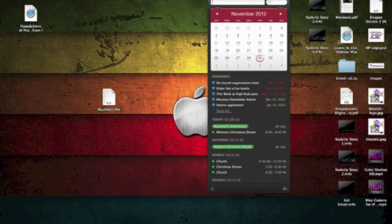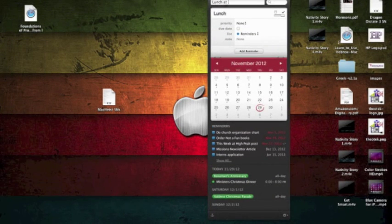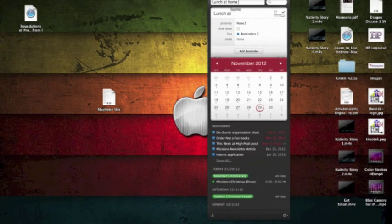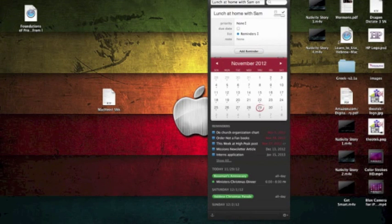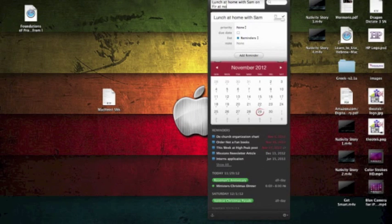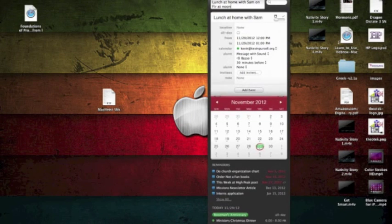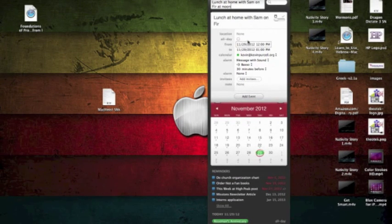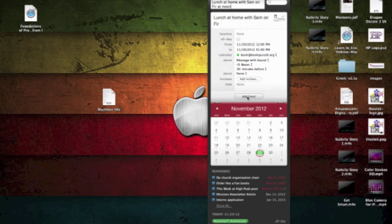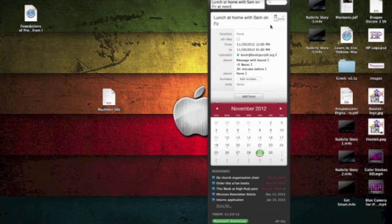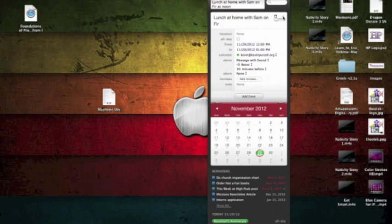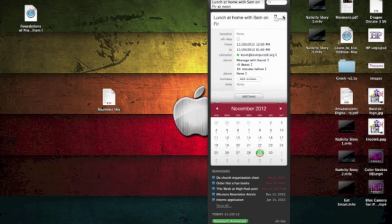And then you begin typing. Lunch at home with Sam on Friday at noon. Notice how it populates all of these things and then you can hit the add event. Now the desktop app will also allow you to add things to your reminders list.